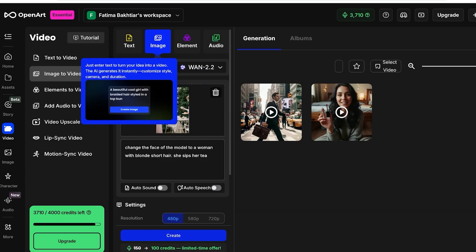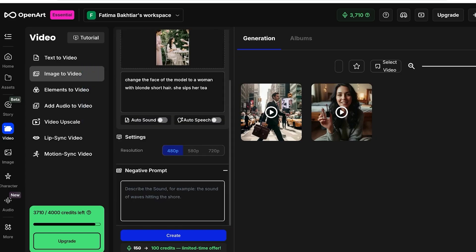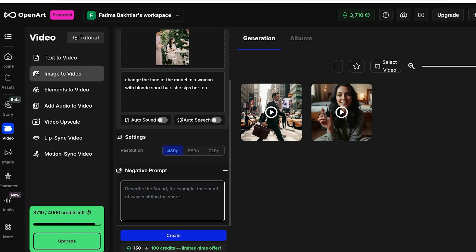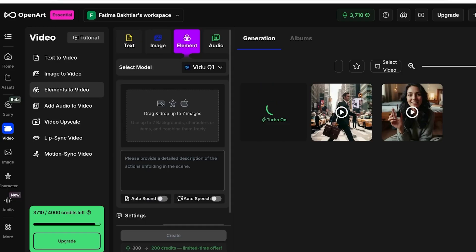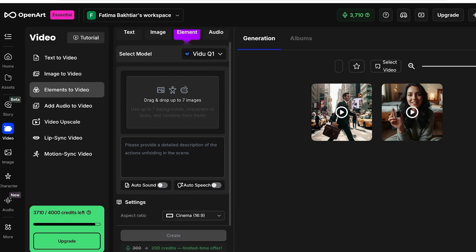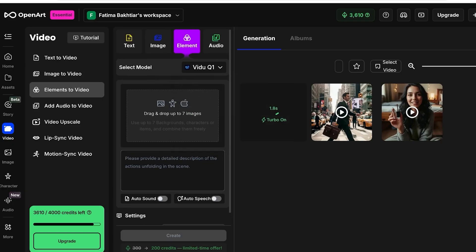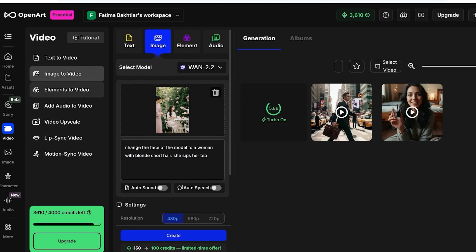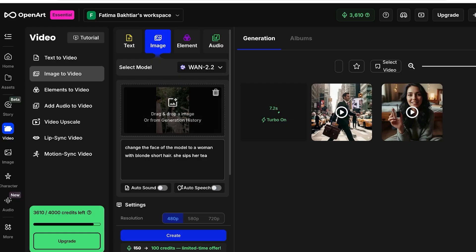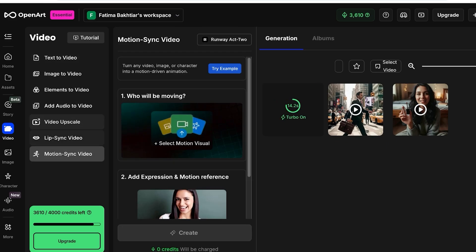Once you do that, you can just proceed. This is image to video. You can also go into elements to video, where you can add multiple different characters. This is where you can do face swapping a bit easier. But WAN 2.2 is not available for this type of edit on Open Art. So do keep that in mind if you are opting for using Open Art as your primary tool, because sometimes some features are going to be delayed because this is a third party platform.